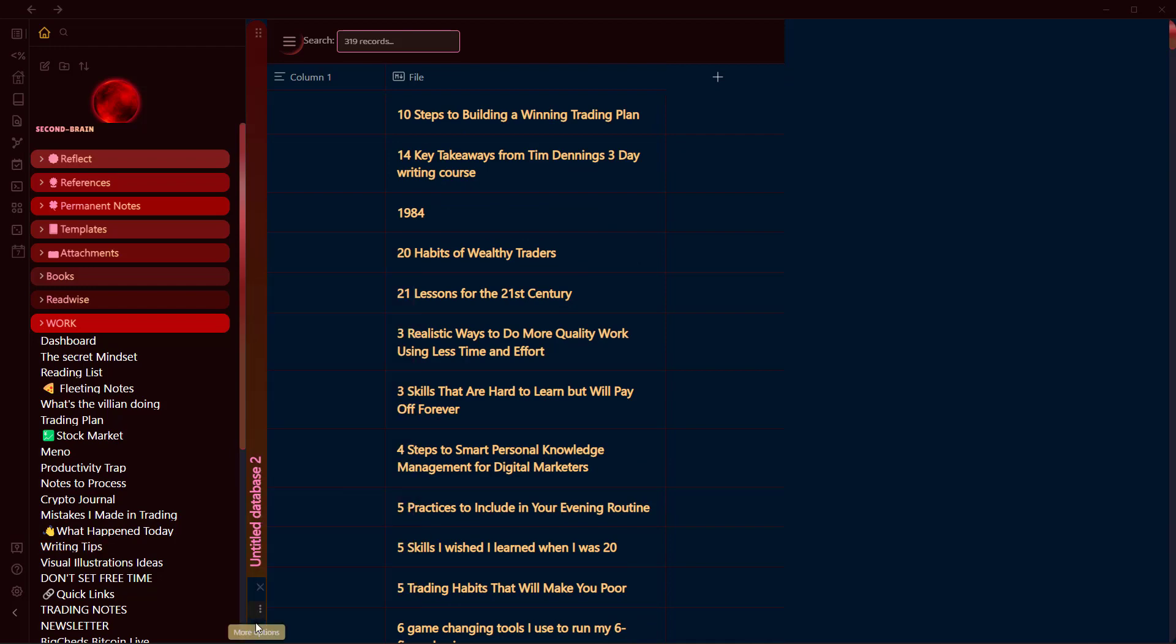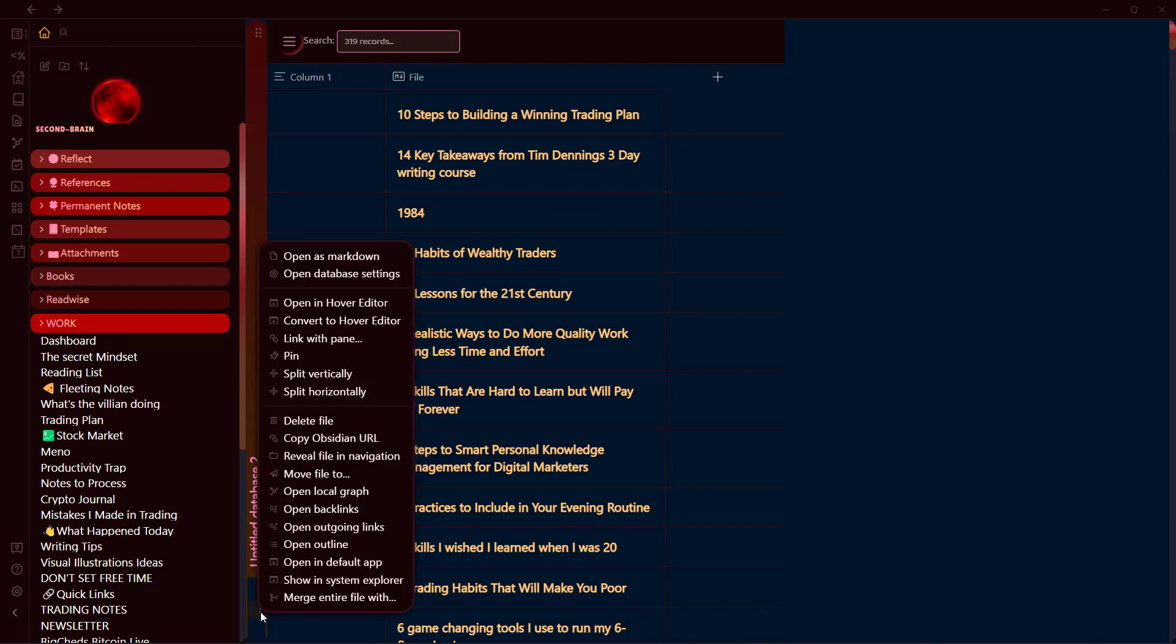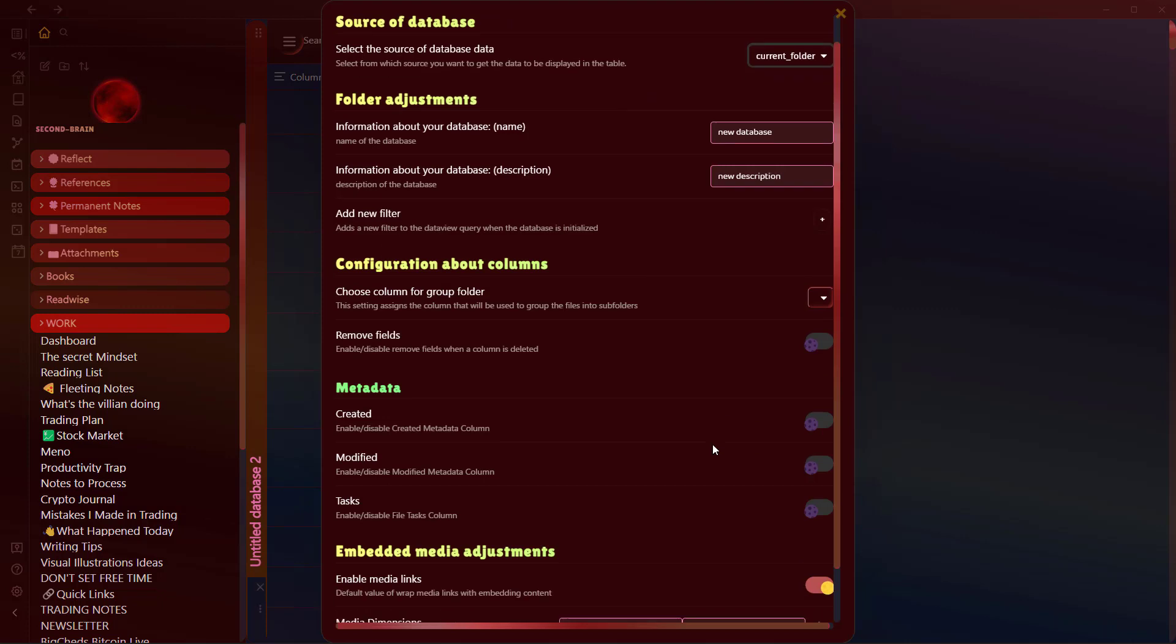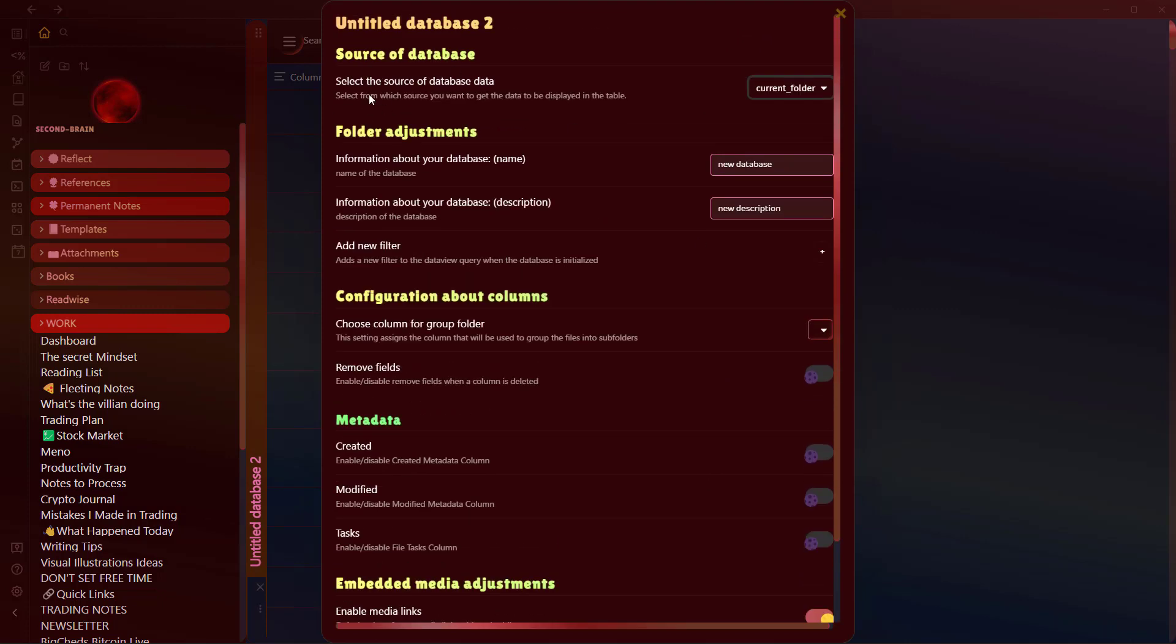Now let's head into the settings of this database. Click on More Options over here and click on Open Database Setting, and you will see these different options. The first one is select the source of database data. Here we have Current Folder, which means that all the database files will be sourced from this folder, which is Reference in my case.